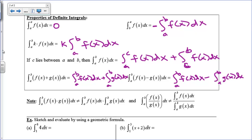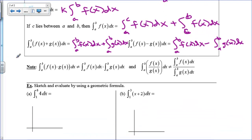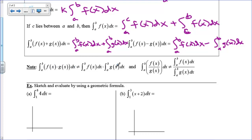Please note: there is no product rule for integration and there is no quotient rule for integration. You cannot separate a product or quotient and just integrate the top and bottom or each factor separately. Please do not do that.